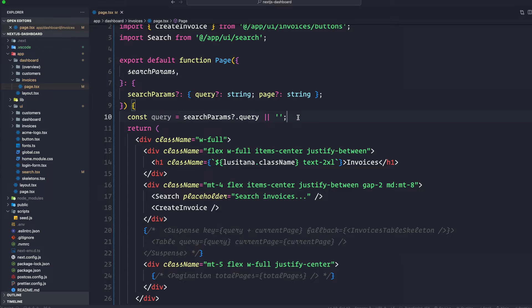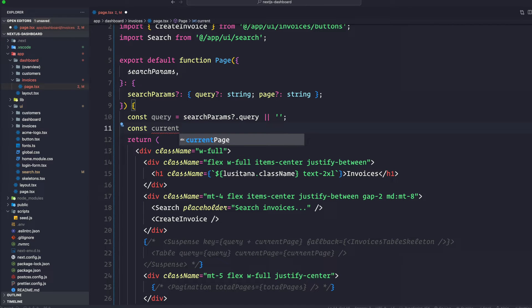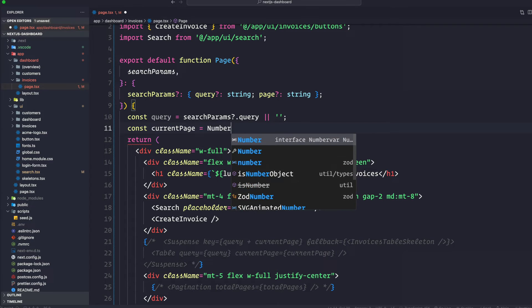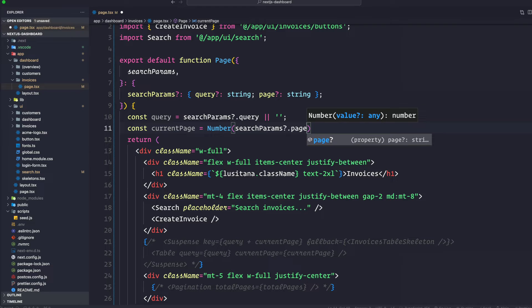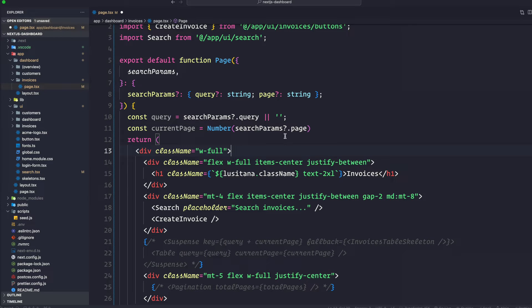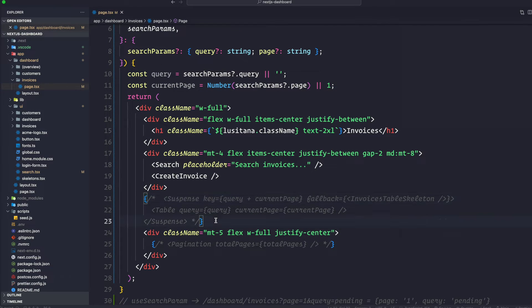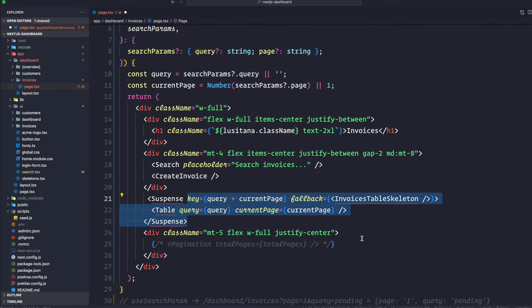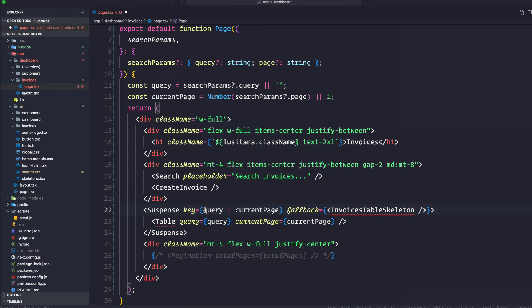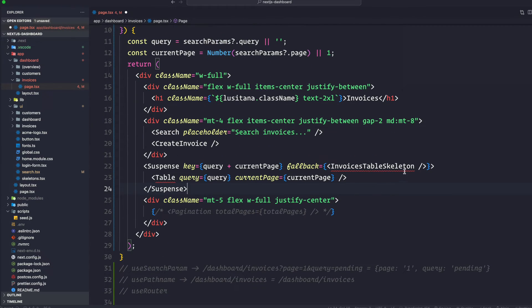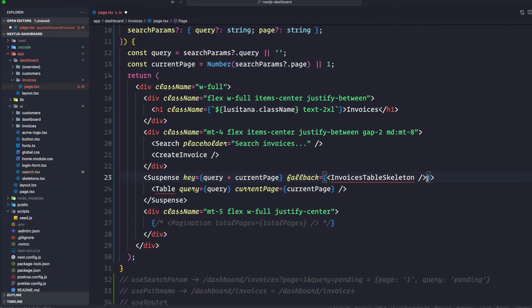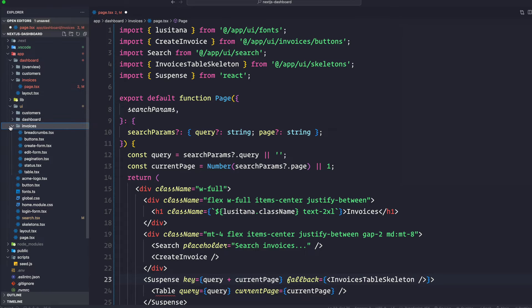Let's go ahead and create a currentPage variable as well. We're going to convert it to a number since search params all come as string type. So if it's page number one or page number two, that two has to be a number. If that's not the case, we default to page number one. Then uncomment these lines — it's giving an error because I need to import Suspense, the table, and the InvoiceSkeleton, so let's auto-import those.